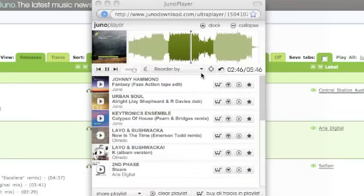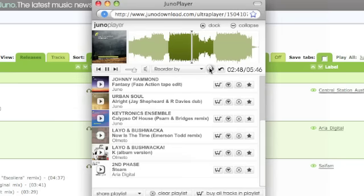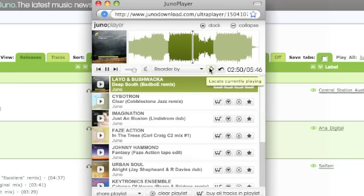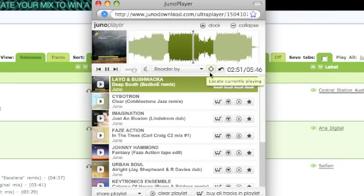If at any time you're not sure what's playing, just click the locate currently playing button to return to the current track in the playlist.